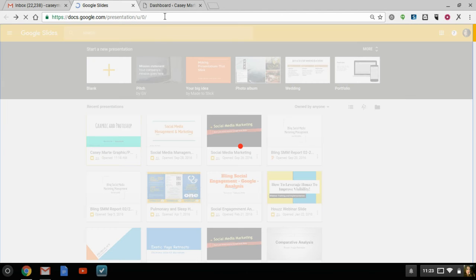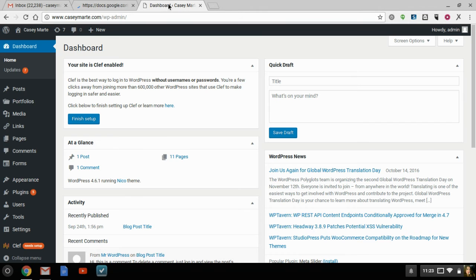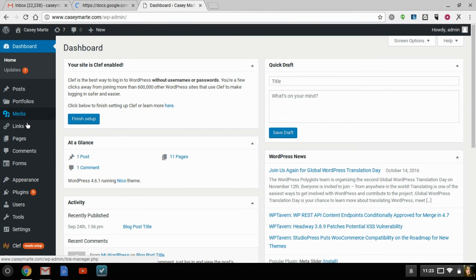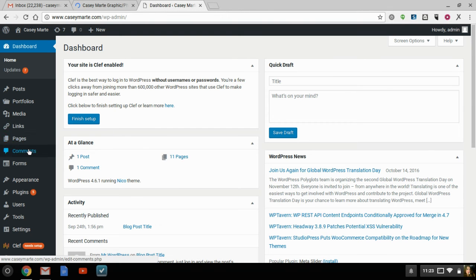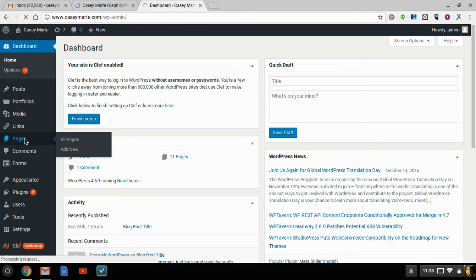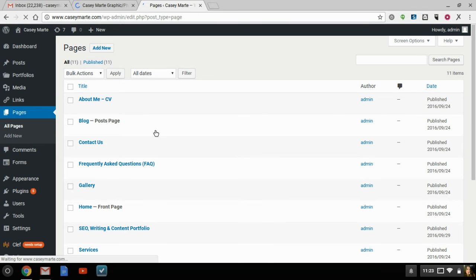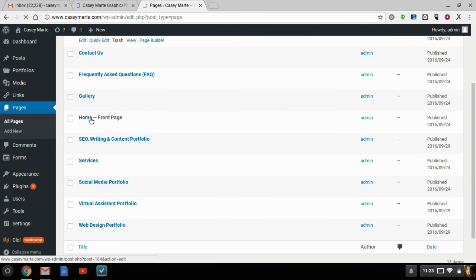So anyway, moving on, Google Slides. So I'm just going to pick a slide, and this is my personal website where I have a lot of my portfolio already set up.